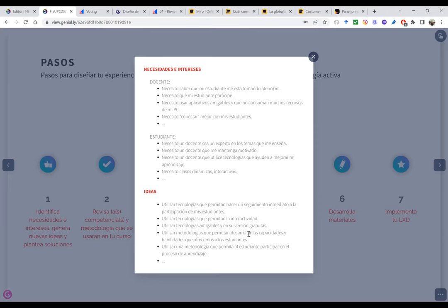El estudiante dice: necesito un docente que sea experto en los temas que me enseña, que me mantenga motivado, que utilice tecnologías que ayuden a mejorar mi aprendizaje — no solamente que las utilice, sino que mejoren el aprendizaje — y necesito clases dinámicas e interactivas.